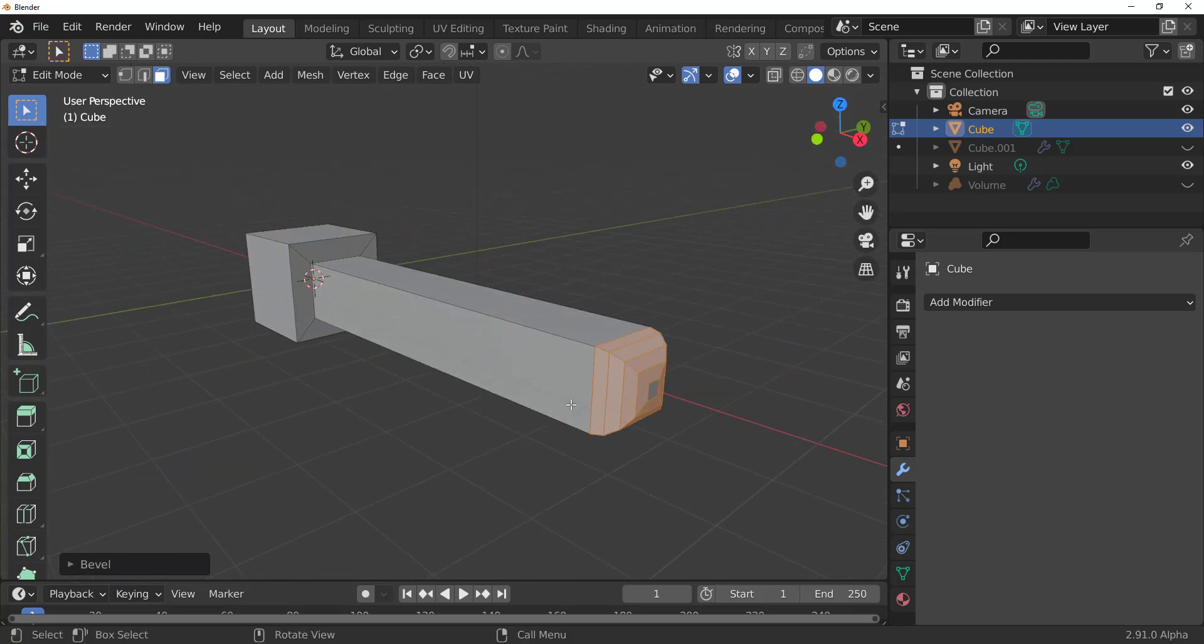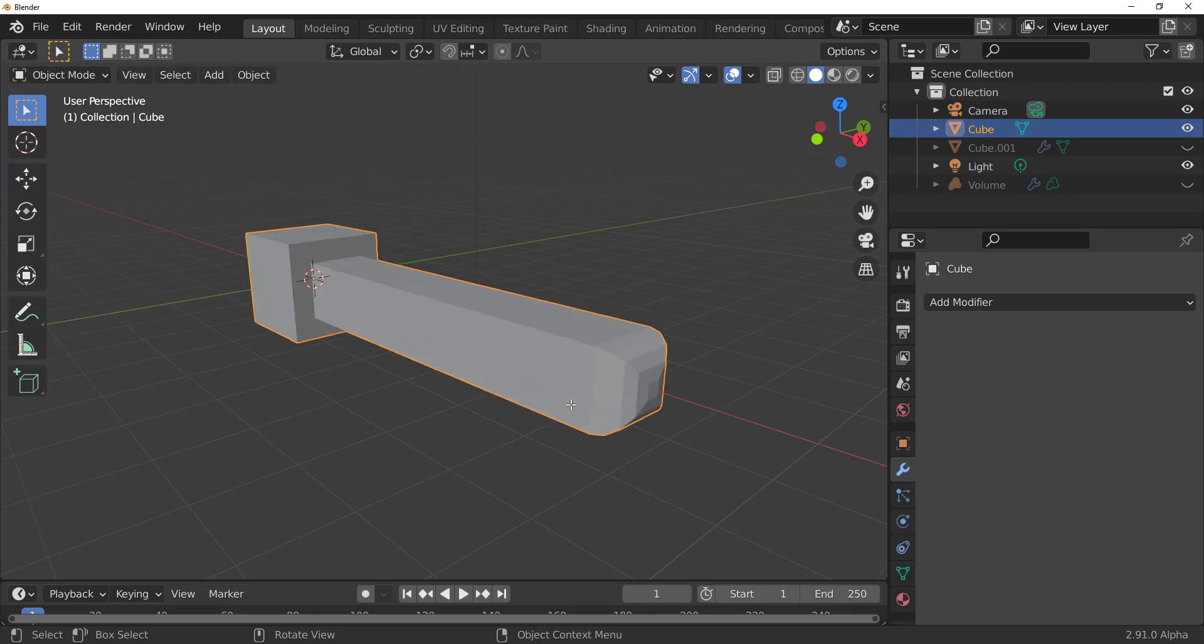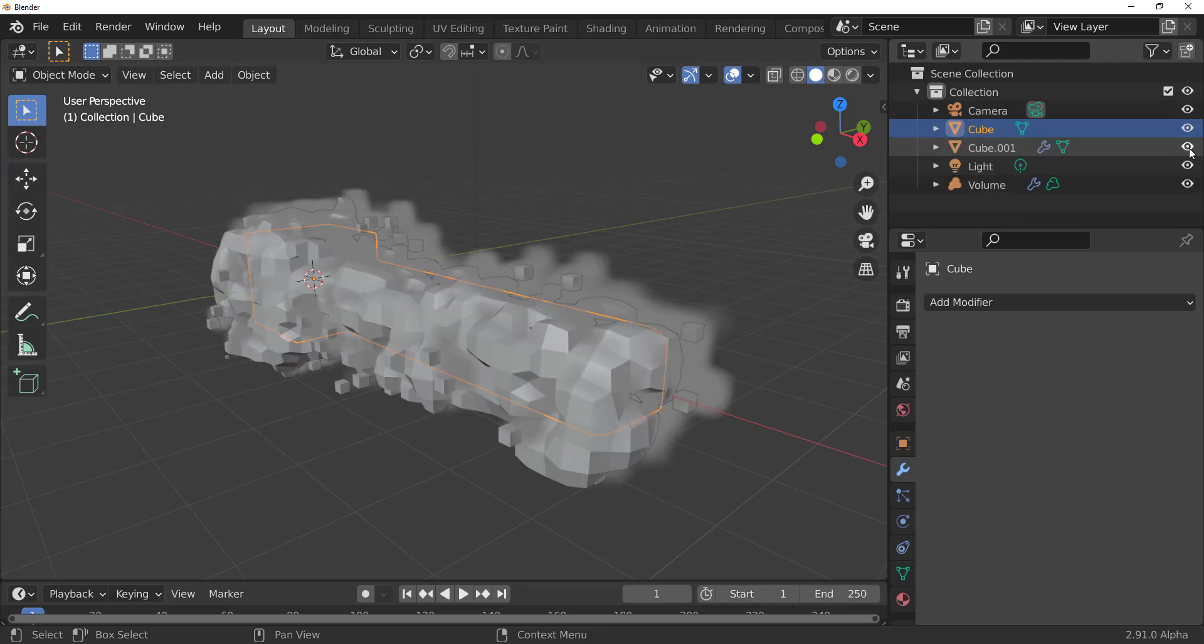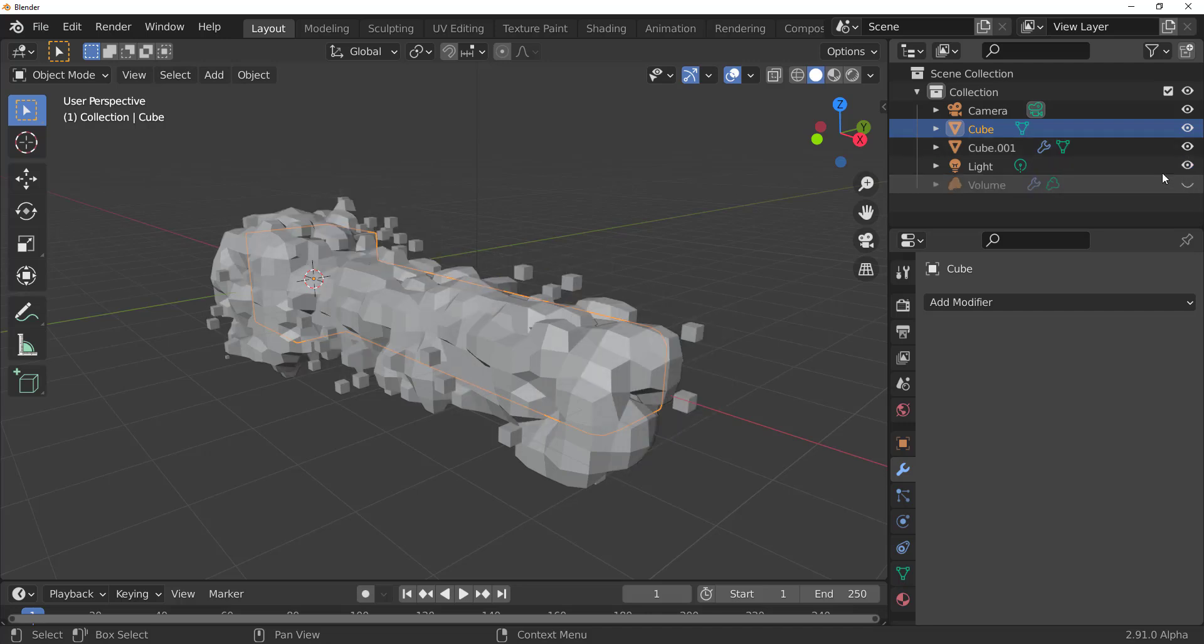So once you create something like this, what you get is, remember, the cube is feeding the volume. And then the volume is feeding what we have here. So you can see we have this very interesting shape that you can use.